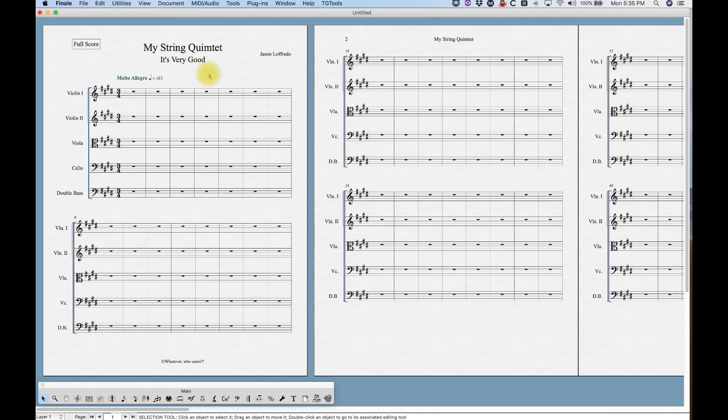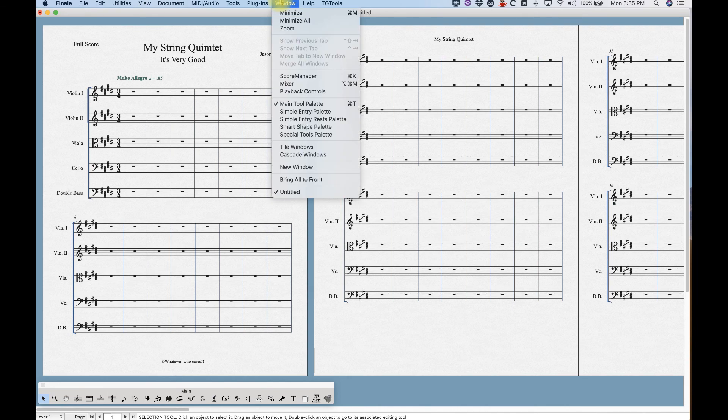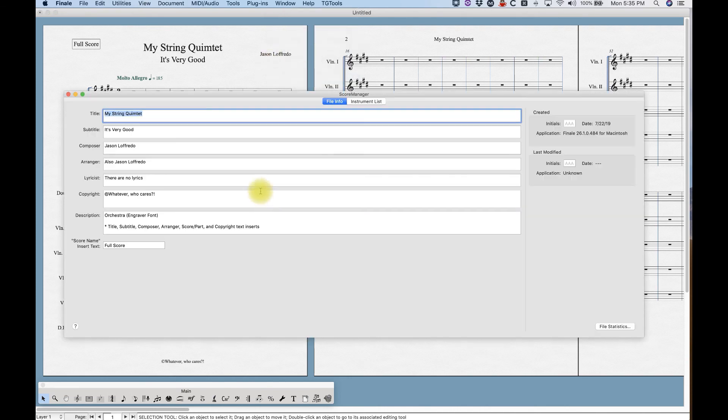Now that we have this, I'm going to take you through the first part of the score manager. And to get there, you go to Window, Score Manager, or Command-K.